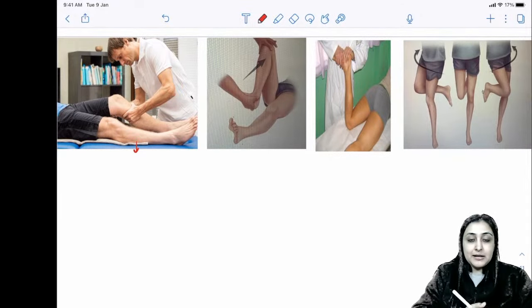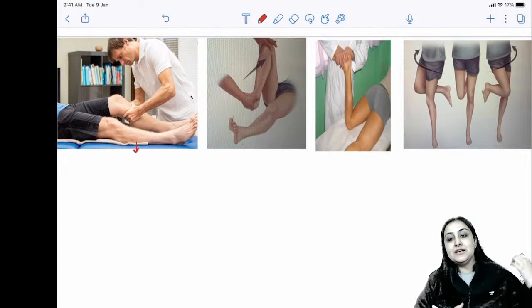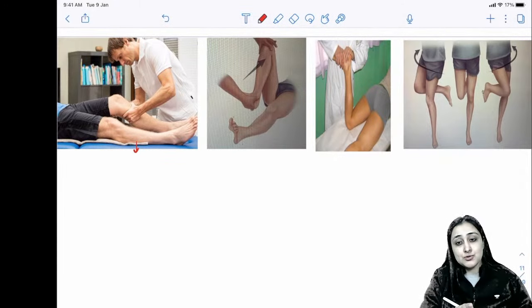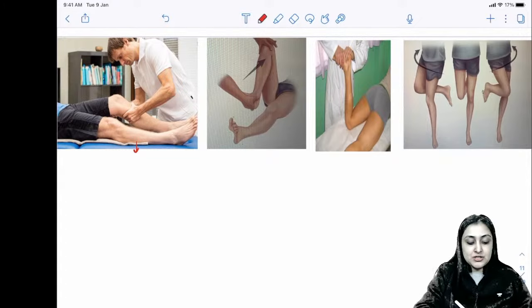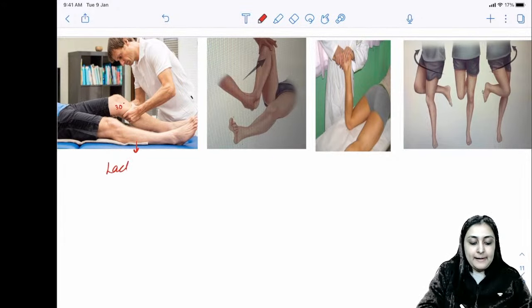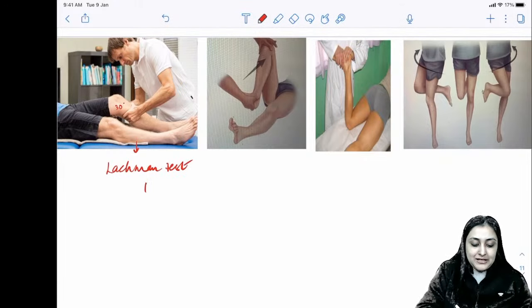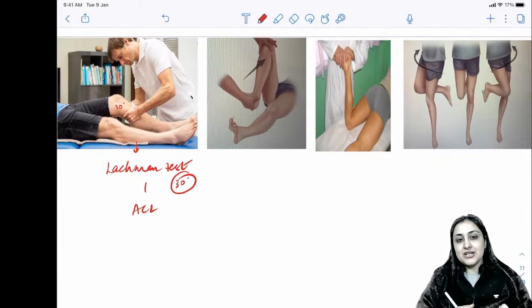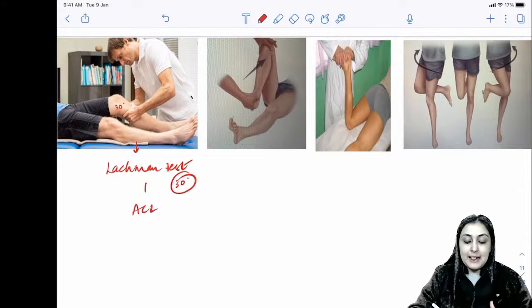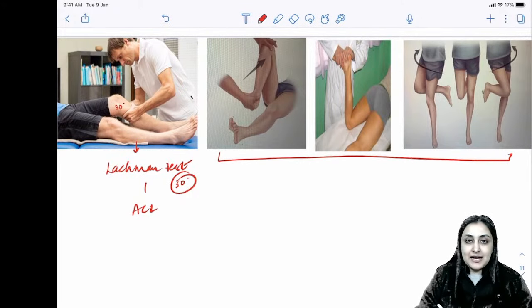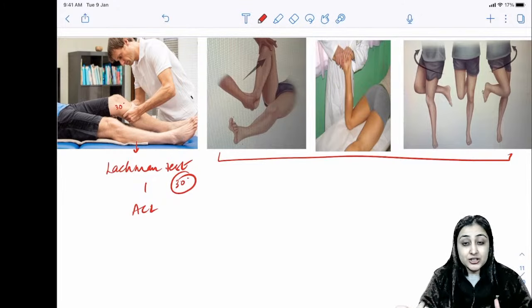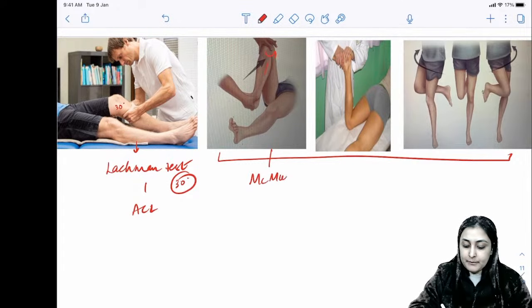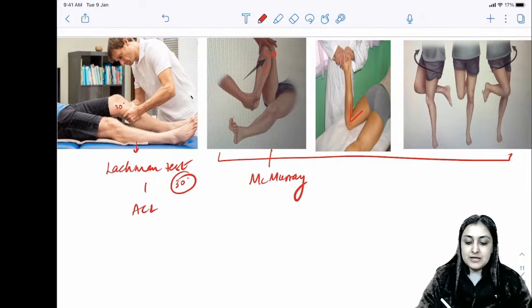Knee ligament tests: pulling the tibia anteriorly tests ACL integrity — two tests are anterior drawer test (at 90° flexion) and Lachman's test (at 20–30° flexion). Three tests for menisci involve rotational integrity: McMurray's test (flexed knee with rotation), Apley's grinding test (patient prone with rotation), and Thessaly test (dancing/rotational activity). Gold standard for knee ligaments is arthroscopy; investigation of choice is MRI.